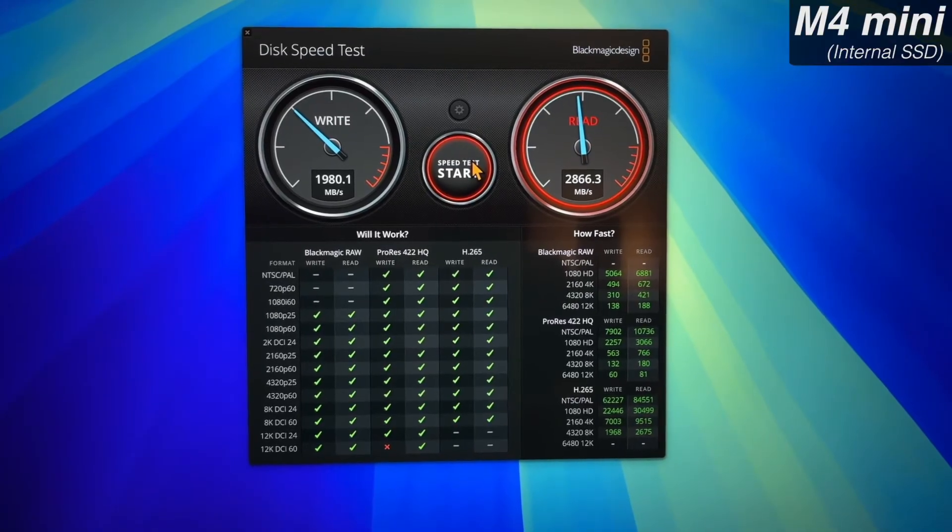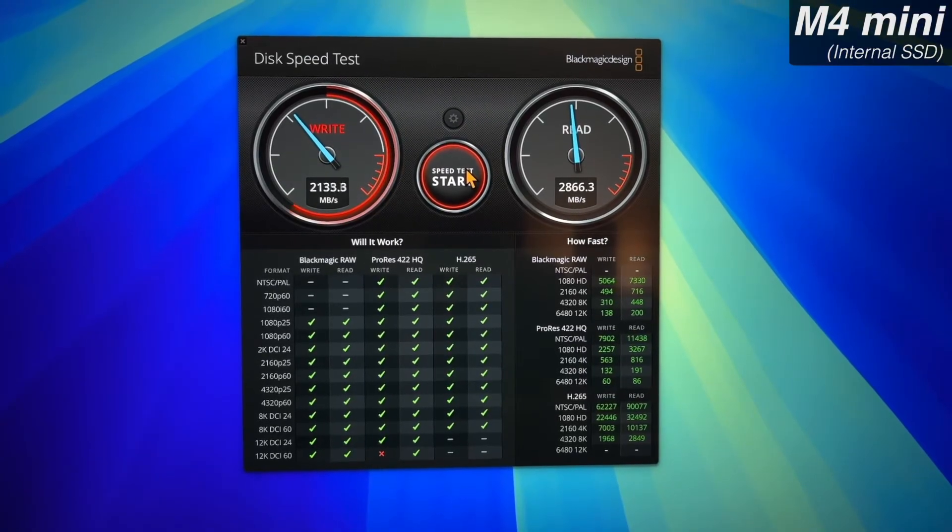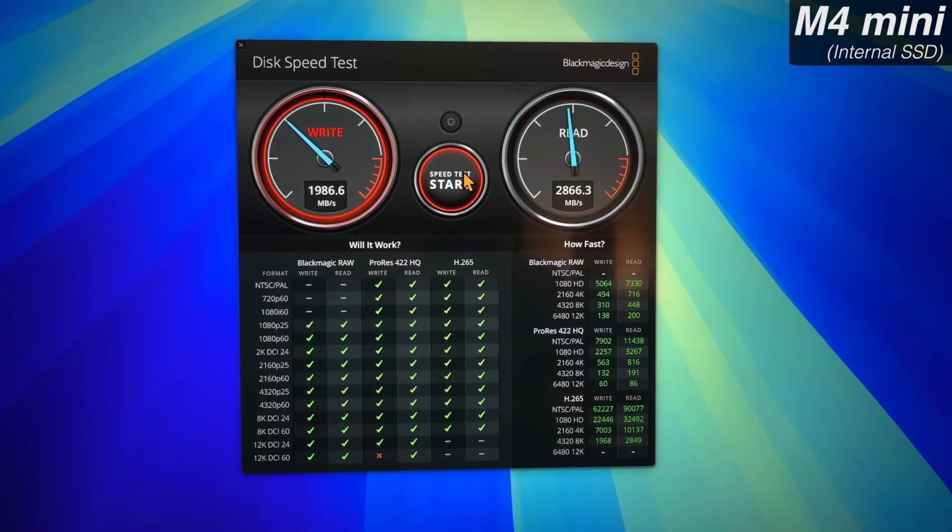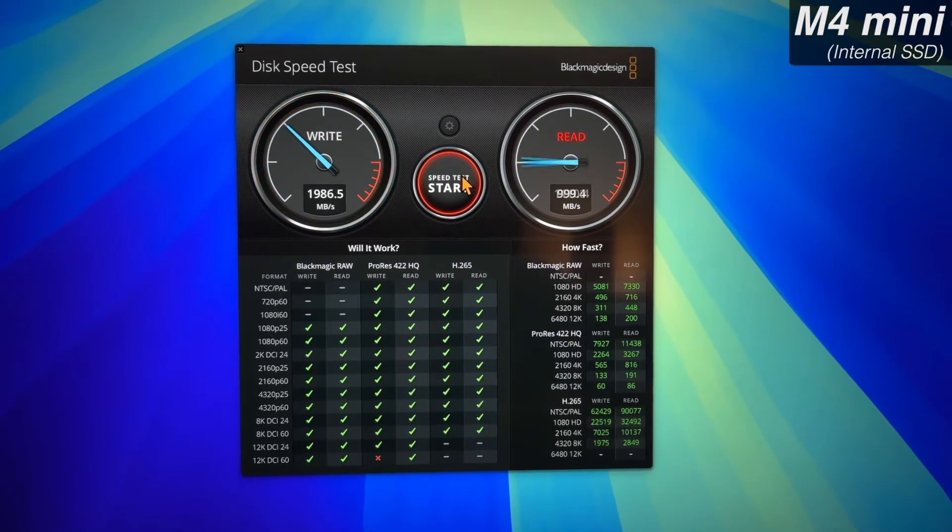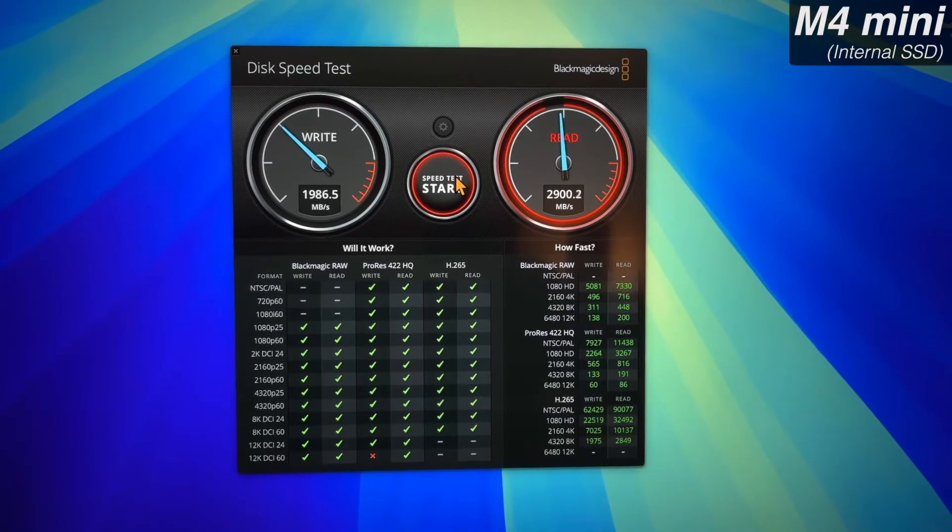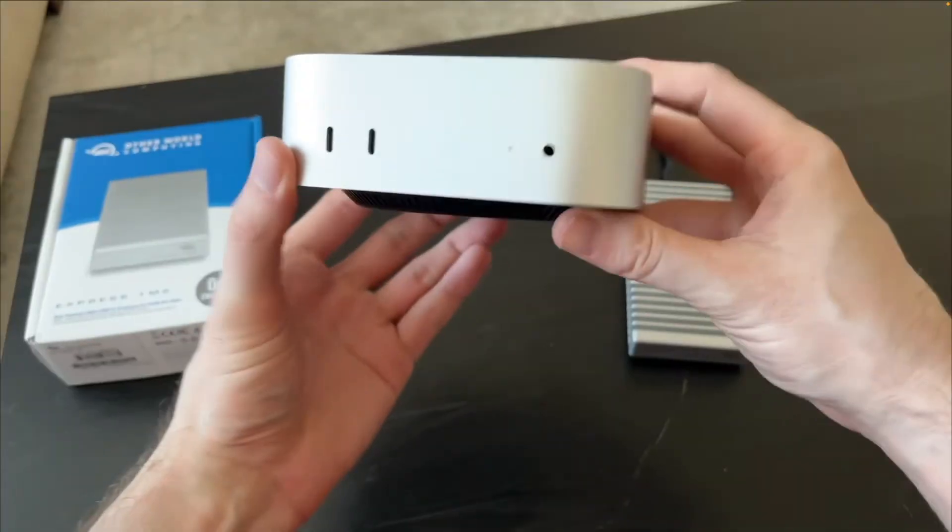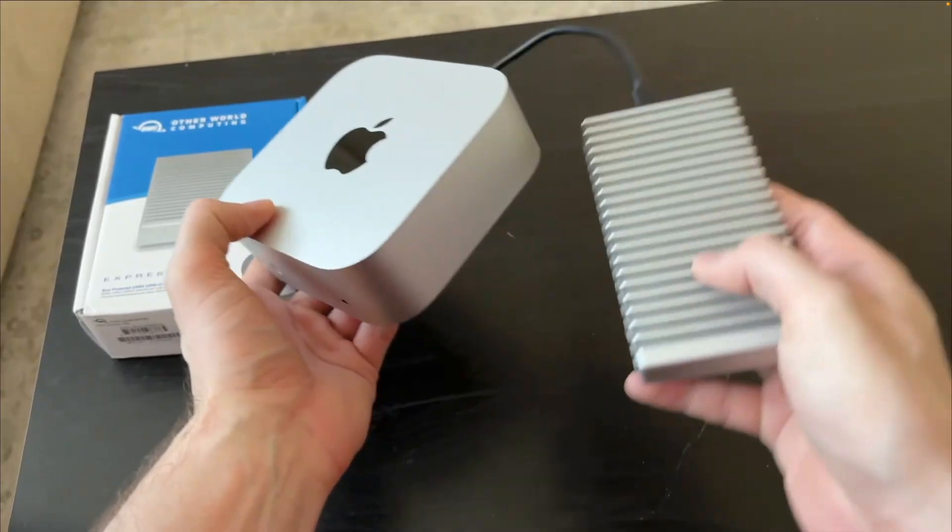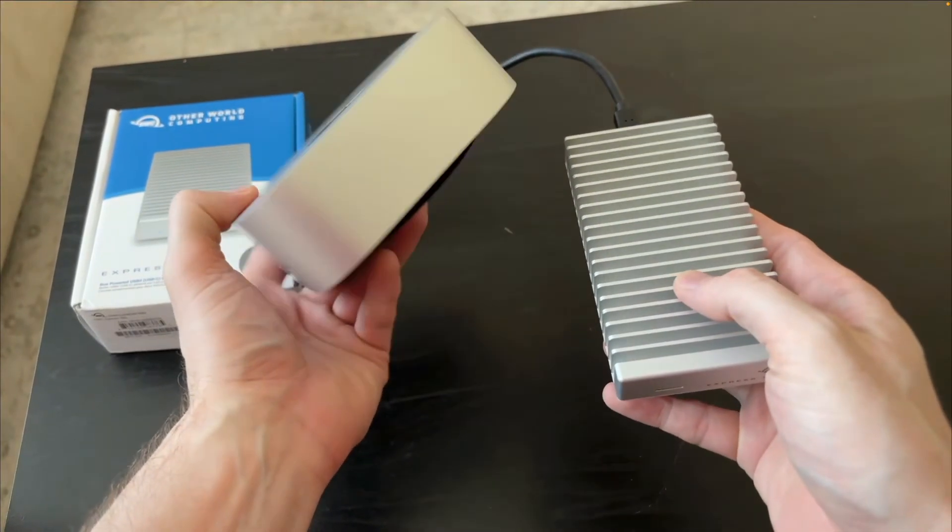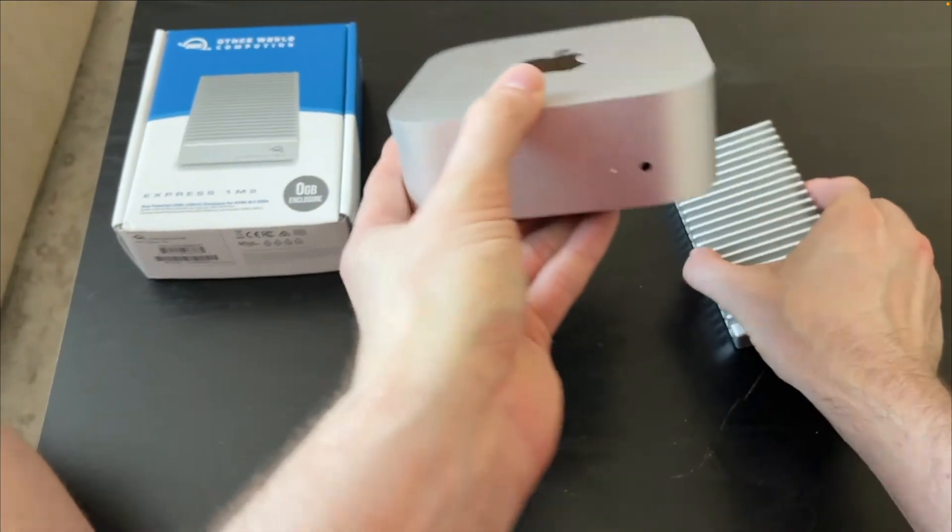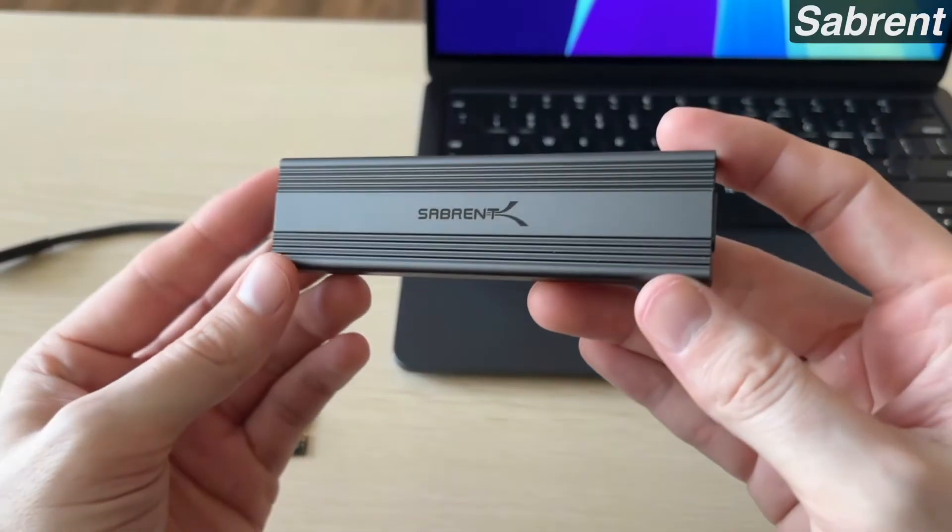However, here we have the base M4 Mac Mini with just a 256 gig SSD and we're only getting about 2000 write and about 2900 megabytes a second read. So it's pretty crazy that the OWC is beating the internal storage on an M4 Mac Mini by around 1100 megabytes a second write.